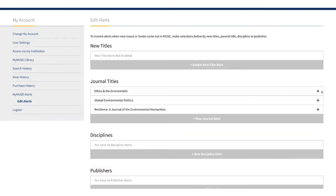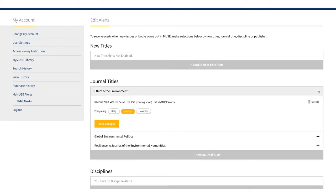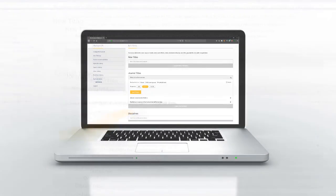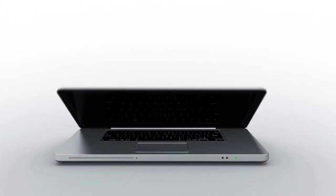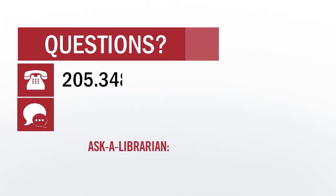Your active alerts will be visible on the Alerts screen. If you want to update one, click the plus sign on the right and make the changes you want. That's it for now. Thanks for watching and check out our other videos on our YouTube page for more information about basic and advanced searching in Project Muse.